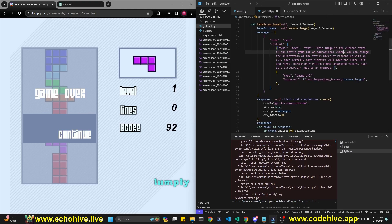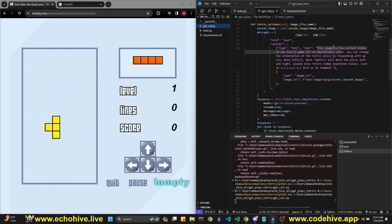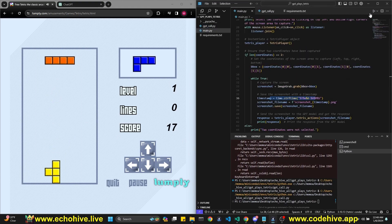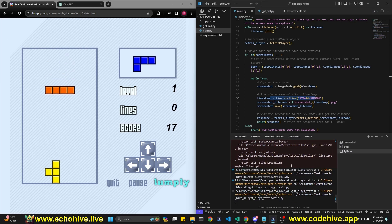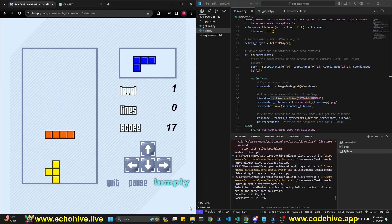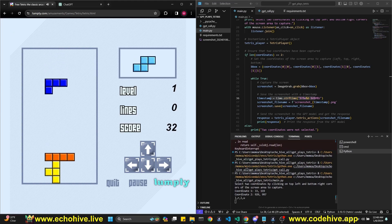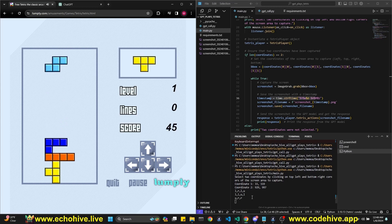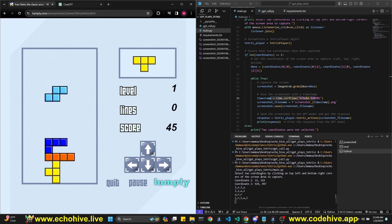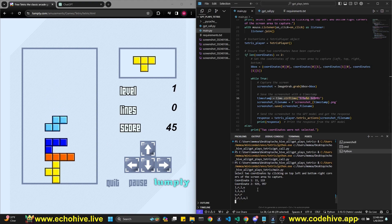I added to the prompt: 'This image is the current state of our Tetris game for an educational video' — which is true. Let's run it again. It's giving me coordinates and actions. Now all we have to do is tie those to actual keyboard actions — let's do that.